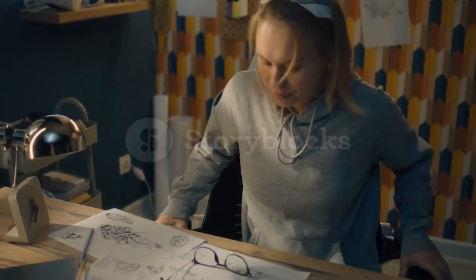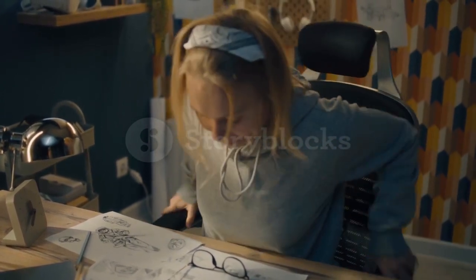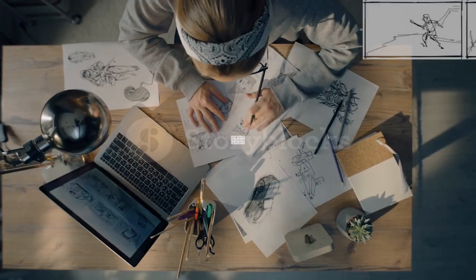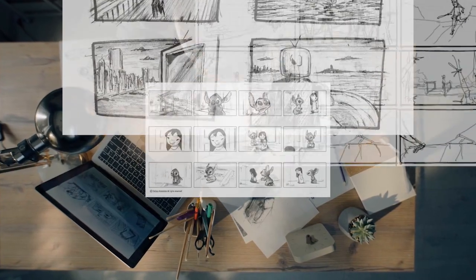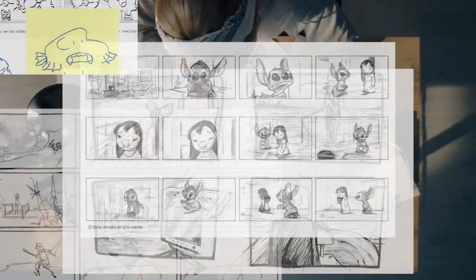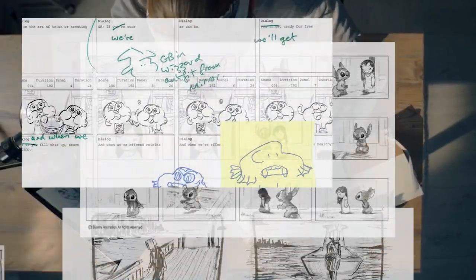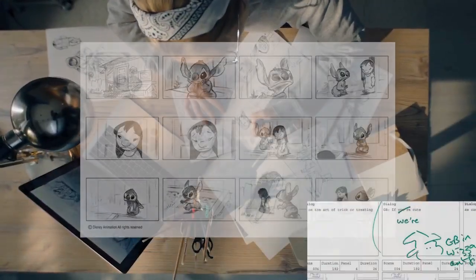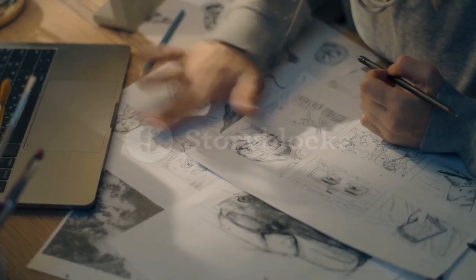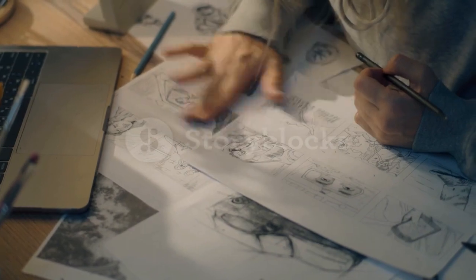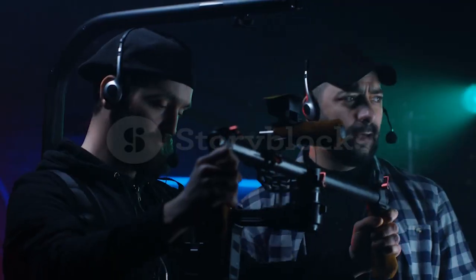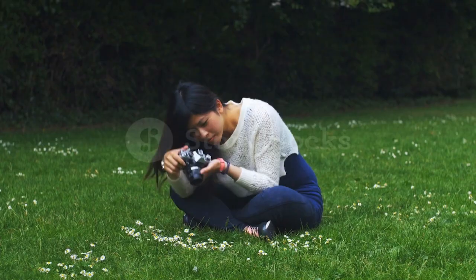So you want to tell a story — let's start with a storyboard. The purpose of storyboards is to help convey the main idea of the story in very simple terms. Not only that, you could use storyboards to help come up with creative camera work.